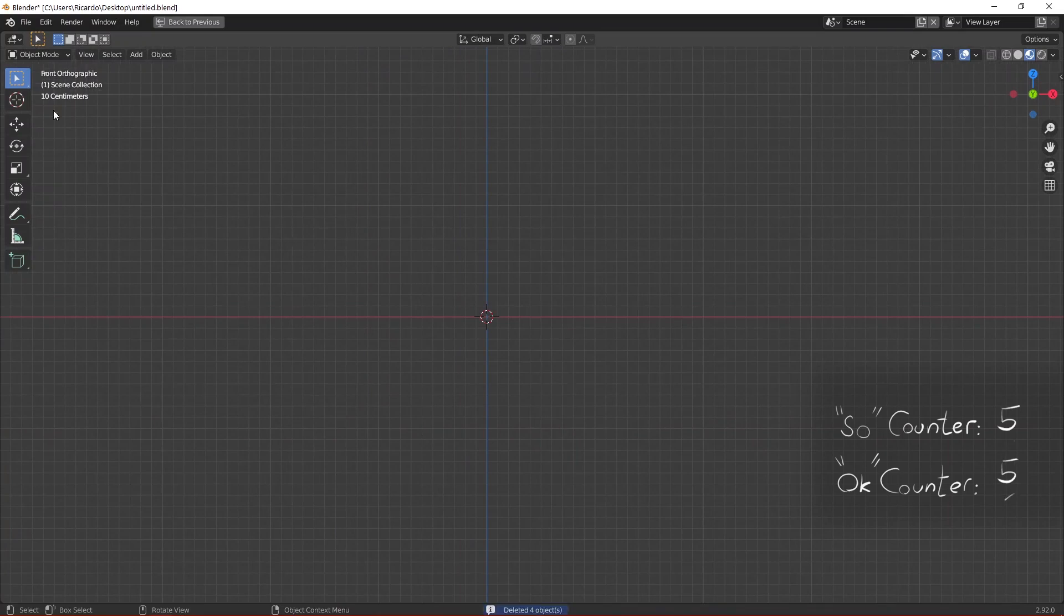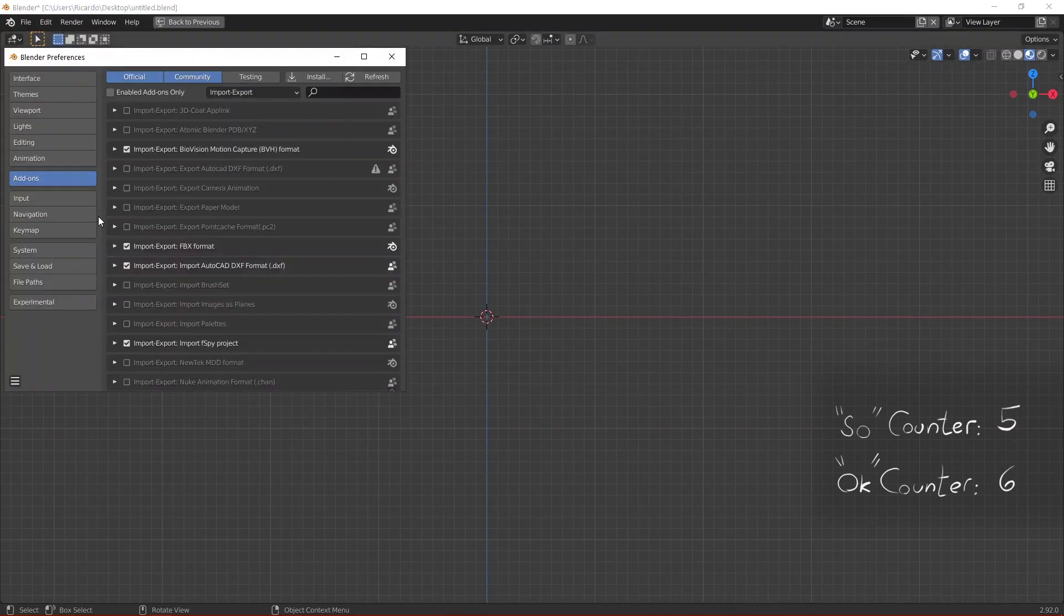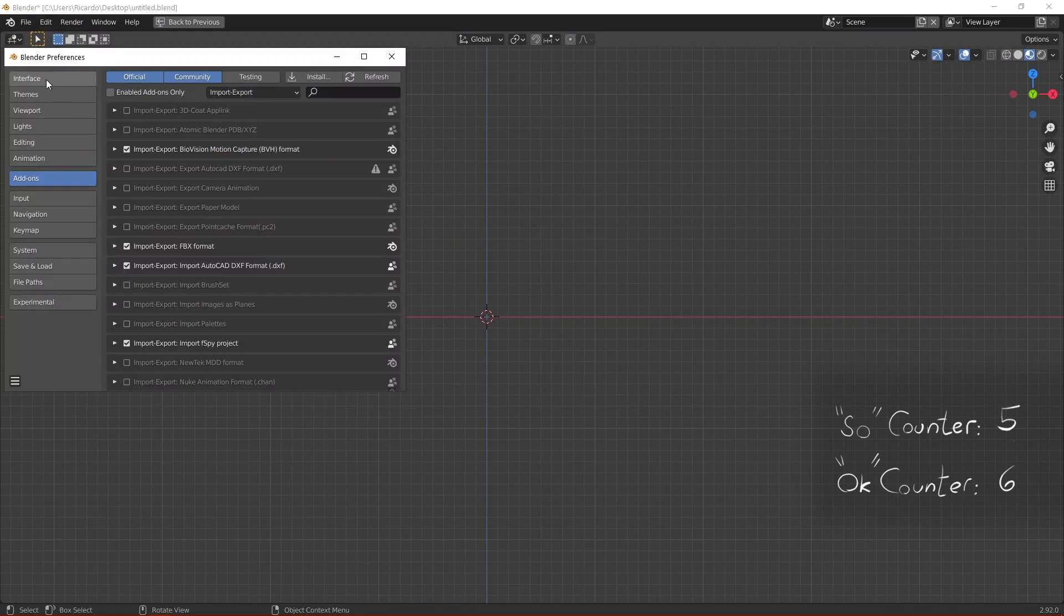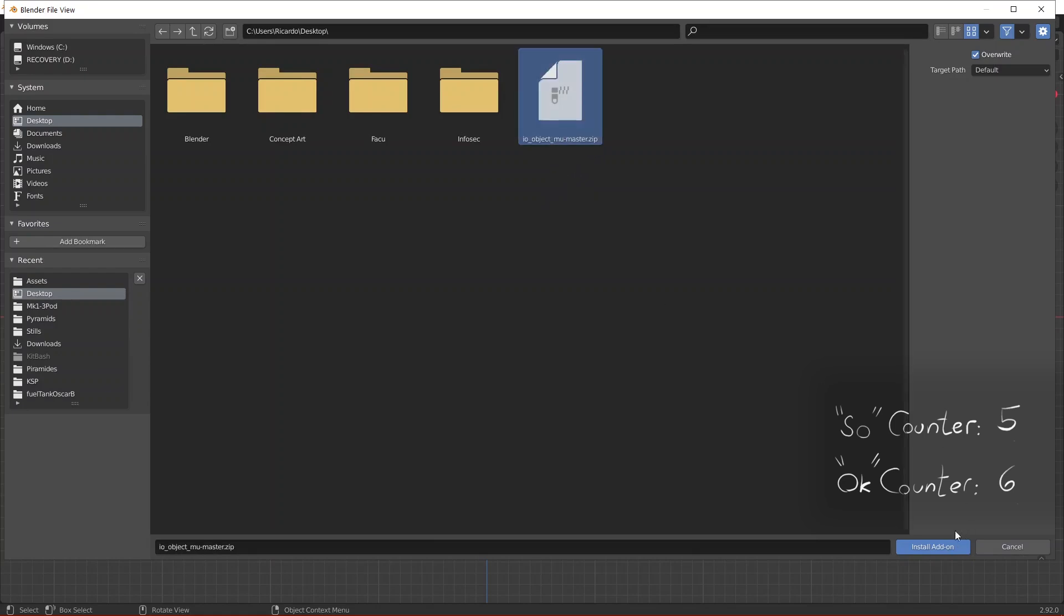First of all you need to go to Edit then Preferences. On the left you click on Add-ons and then go to Install. Then you need to navigate to the folder where you just downloaded the add-on and the add-on will be on zip format. Click on the add-on and then go just below here on the right and click on Install Add-on.